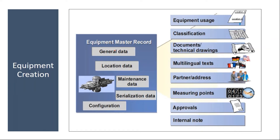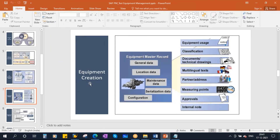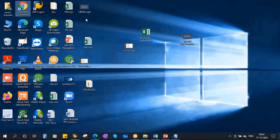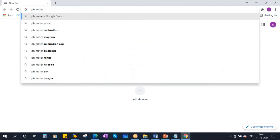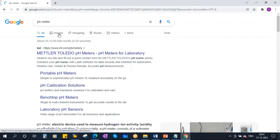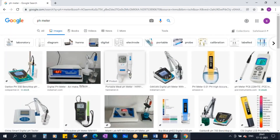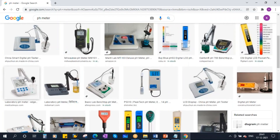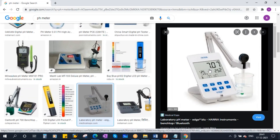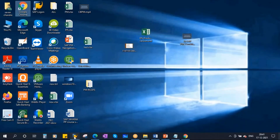I will create a test equipment. You might know the pH meter — in your 12th standard chemistry practicals you might have used this pH meter to check the pH value of a solution. This pH meter is normally used in quality control labs, so I will create this as a test equipment.